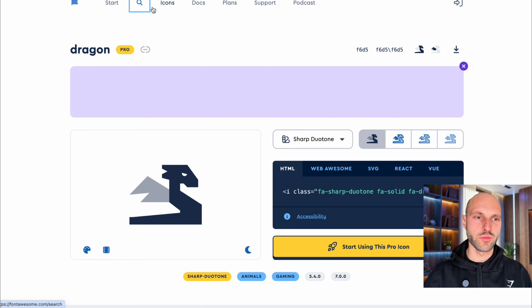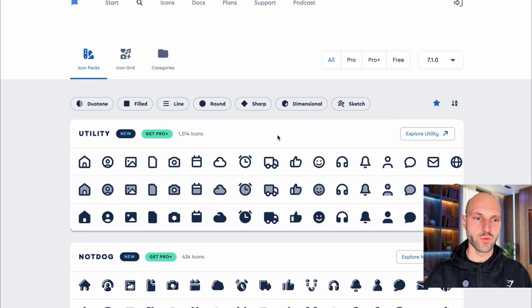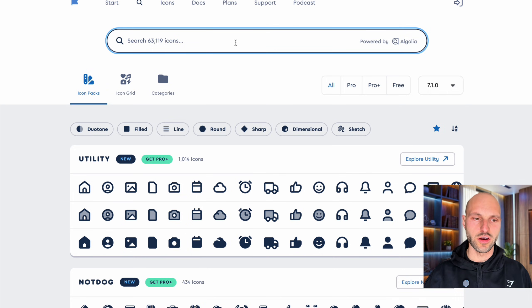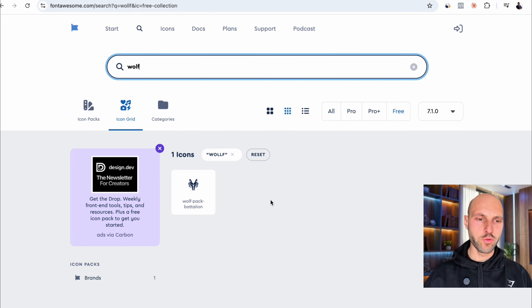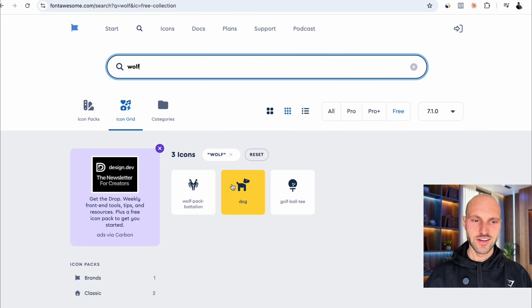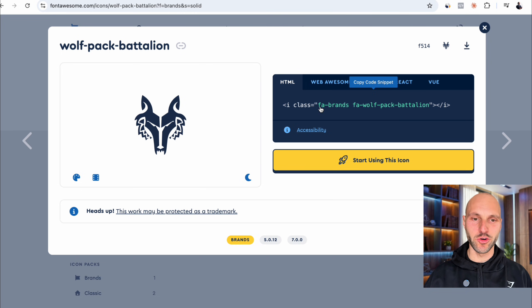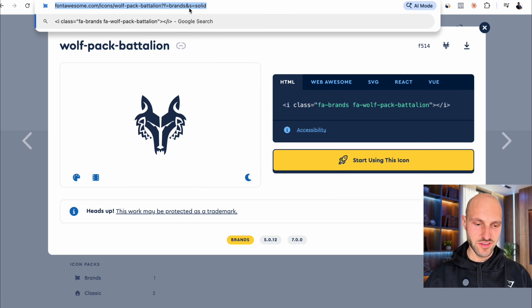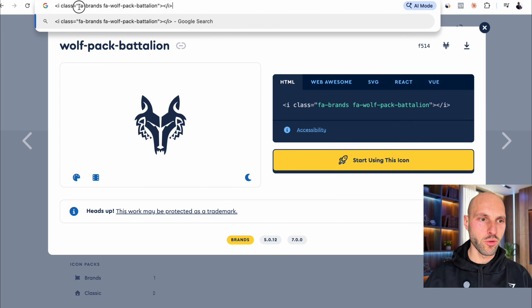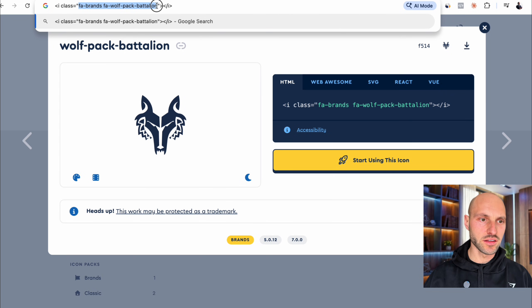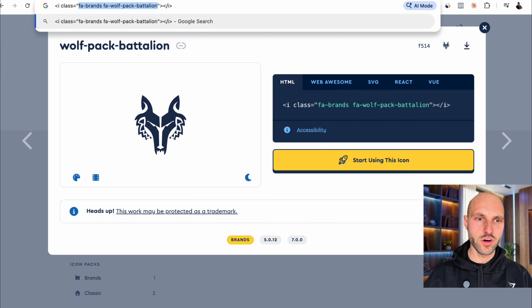For example, we can use, I don't know, a wolf. Let's see wolf. Okay. Let's try this one. Okay. This is not bad. Okay. So I'm going to copy this HTML file. So I want to do fa wolf about like this. Let's see if it works.